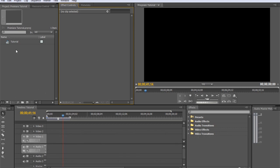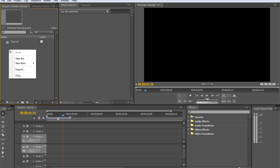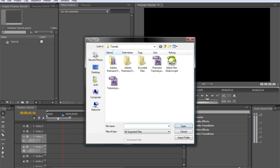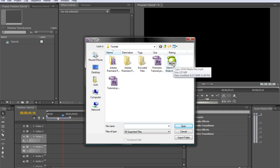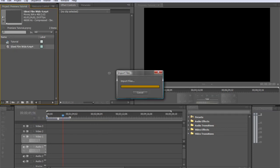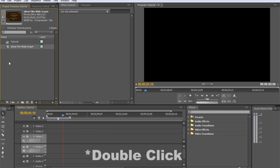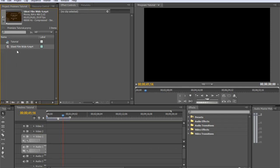Now we're going to go into the project window, right click and say import or file import. And then just navigate to where your video is located on your hard drive. I have a sample clip here from my silent film project that I worked on. Just click to import and there we have it.